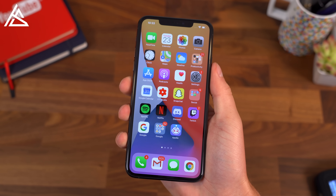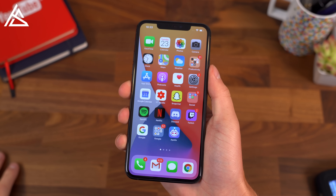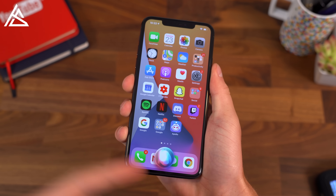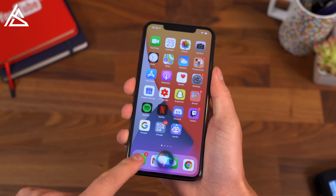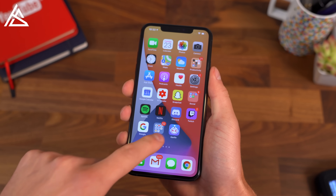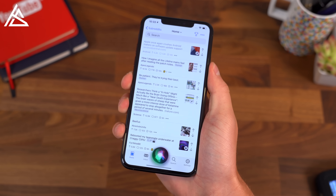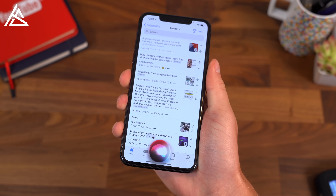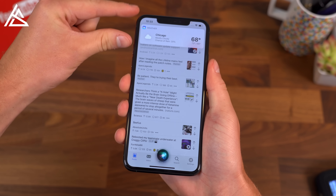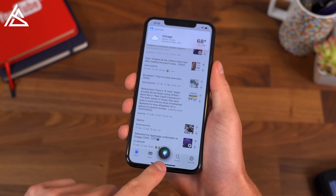Siri has finally gotten an update as well. Instead of taking up the entire screen, it pops up right down towards the bottom and listens to you, which will not overtake if you are in an app or anything like that. What's the weather like today? And then it will throw up cards towards the top with the answers.